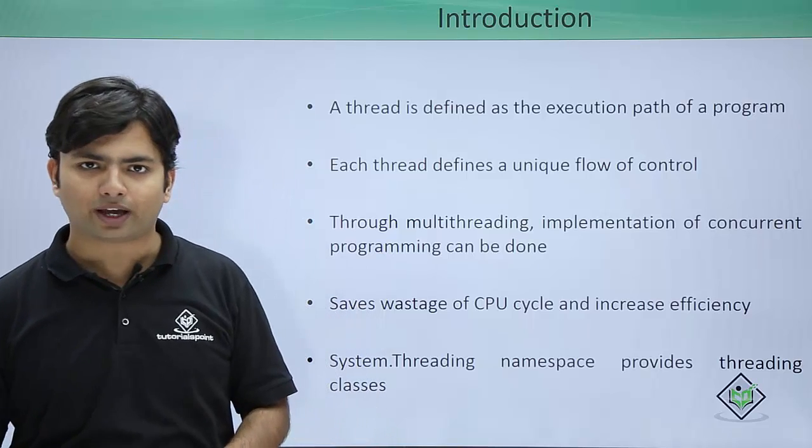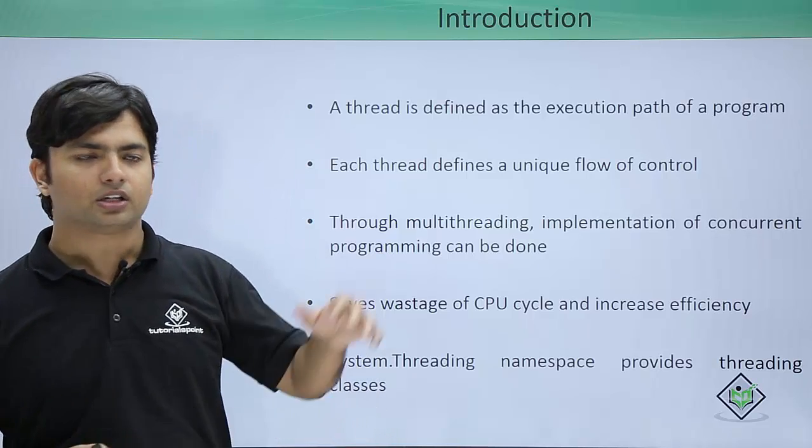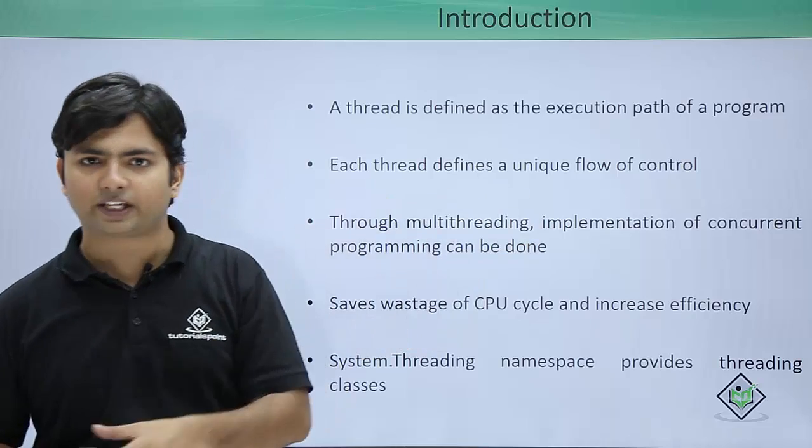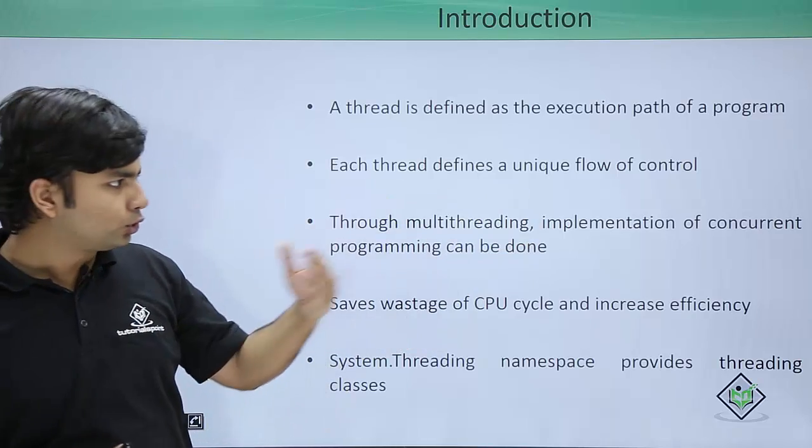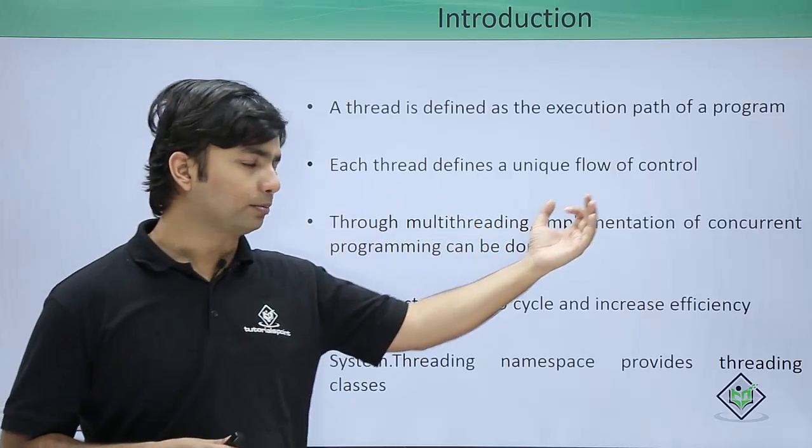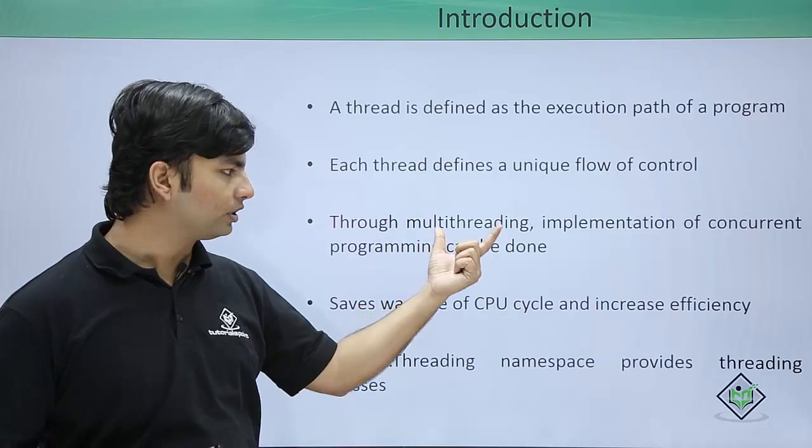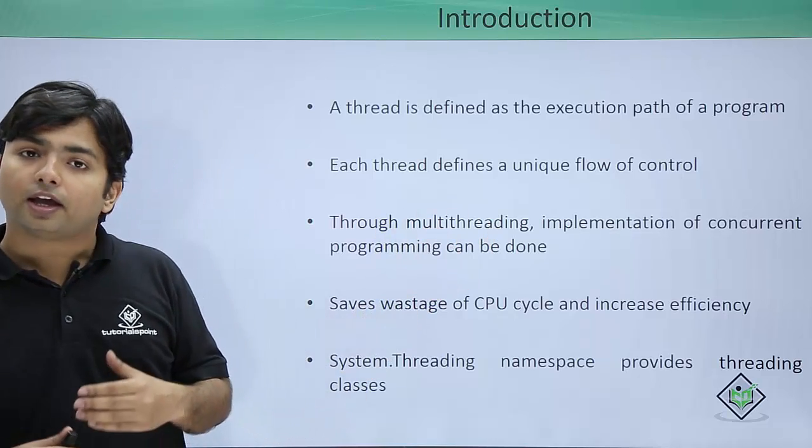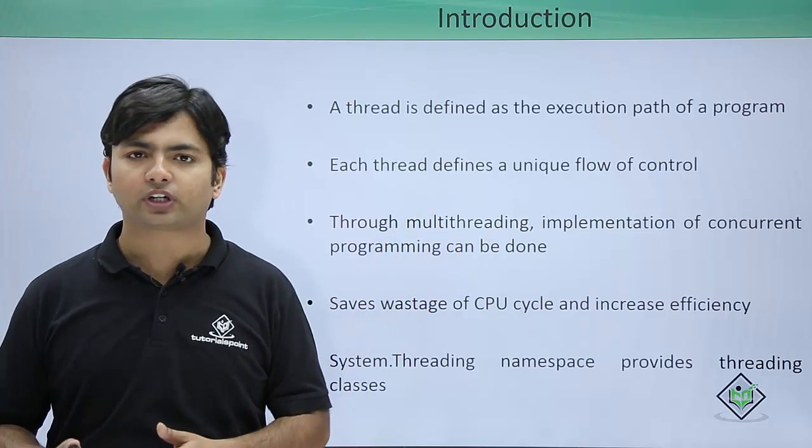In a single-threaded application, the flow of control is linear. But to do things concurrently, we can use multithreading. It will also enhance your CPU time.